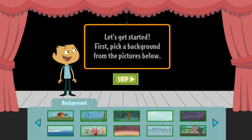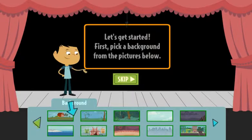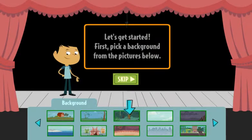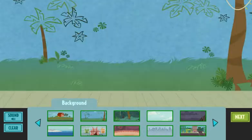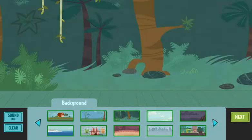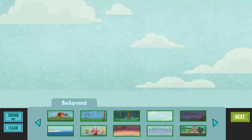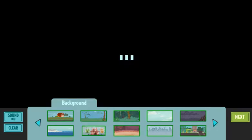First, pick a background from the pictures below. Let's get started.